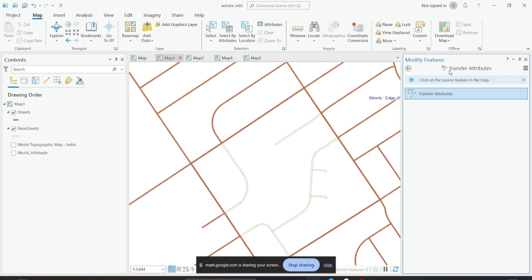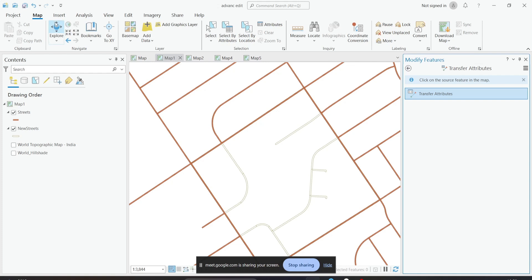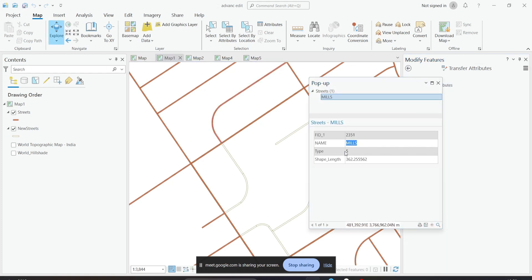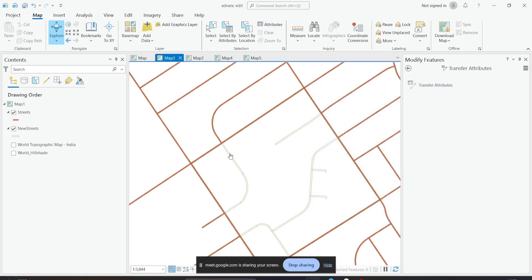When you click on transfer attributes, it says click on the source feature. The source feature is the feature from which we are copying the attributes — where we copy the attribute from is called the source feature. We know that this feature has the name, type, and all this information.